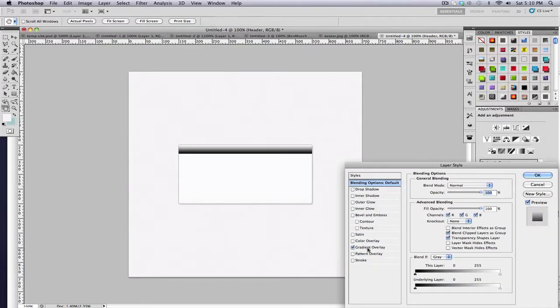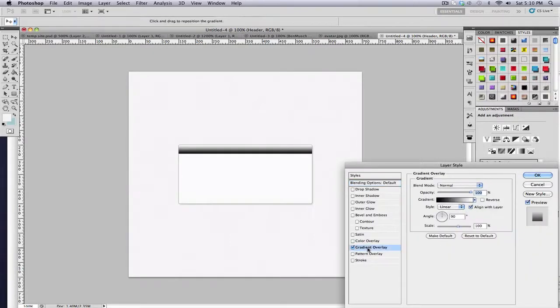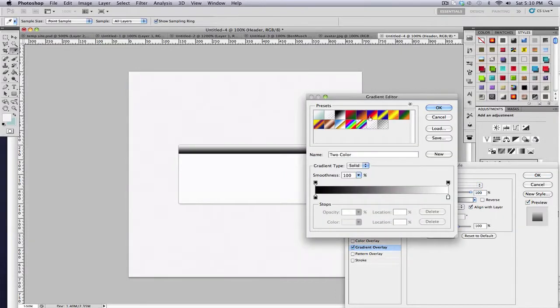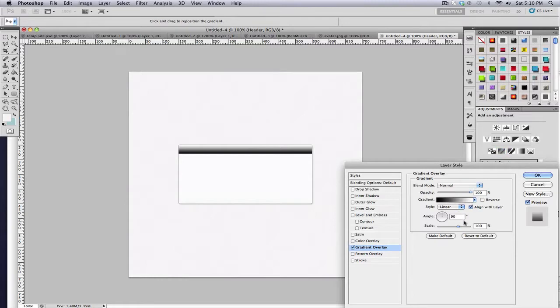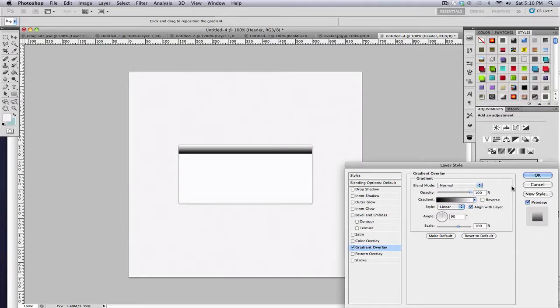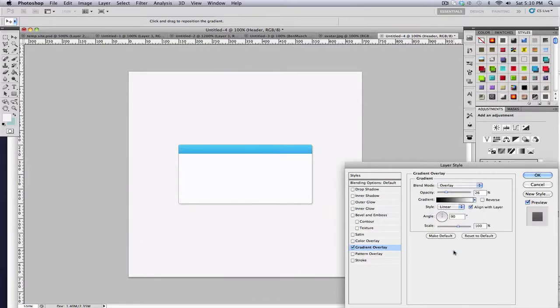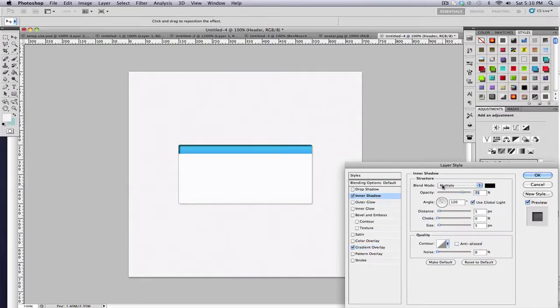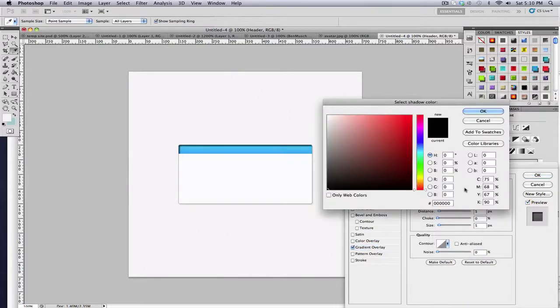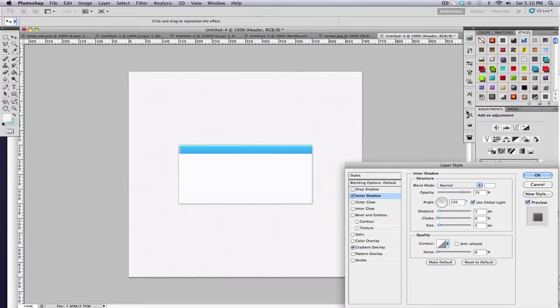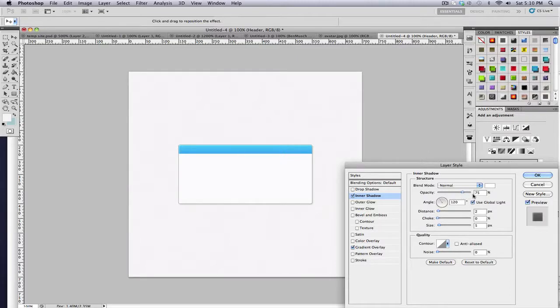Now I'm going to go to that gradient overlay we just clicked. Make sure it's set from black to white, 90 degrees. The opacity, I'm going to change to 30, actually 26%. And I'm going to change the blend mode to overlay. Then I'm going to add an inner shadow. I'm going to change the blend mode to normal. The color to white. And I'm going to set the distance at 2 and keep the size at 5. And then I'm going to go back and change the opacity to 39%.